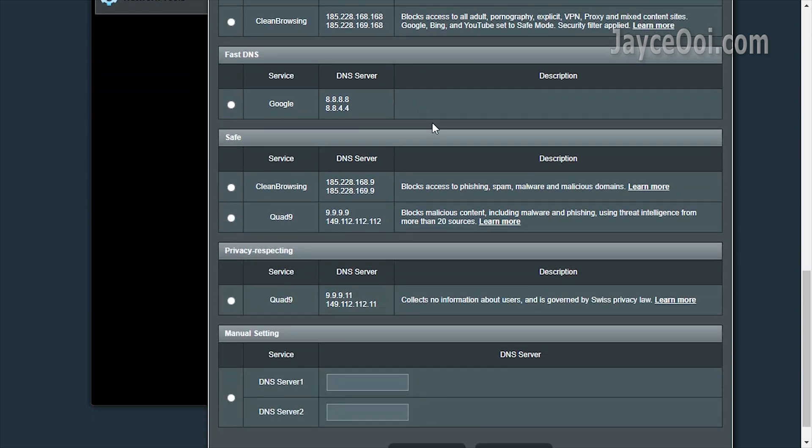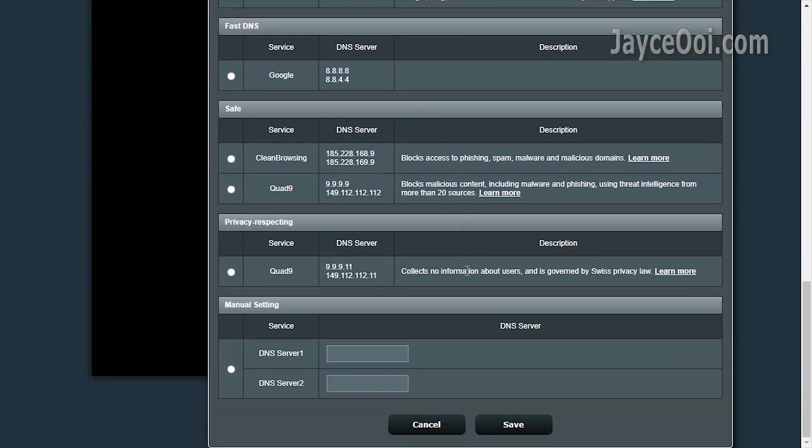Basically, just set up AdGuard as your DNS server. Well done.